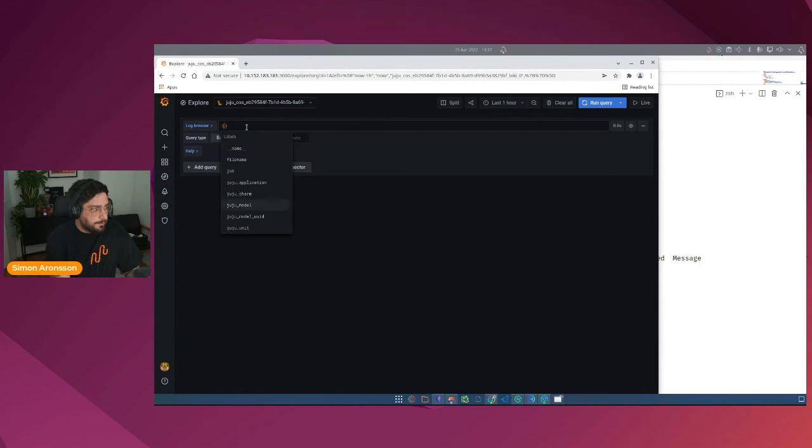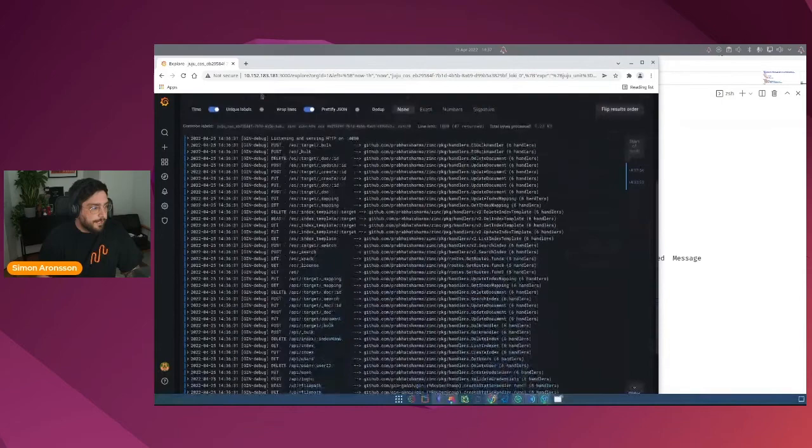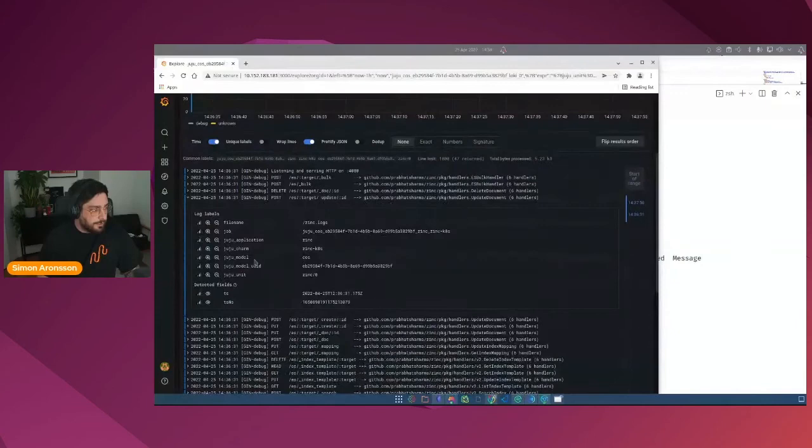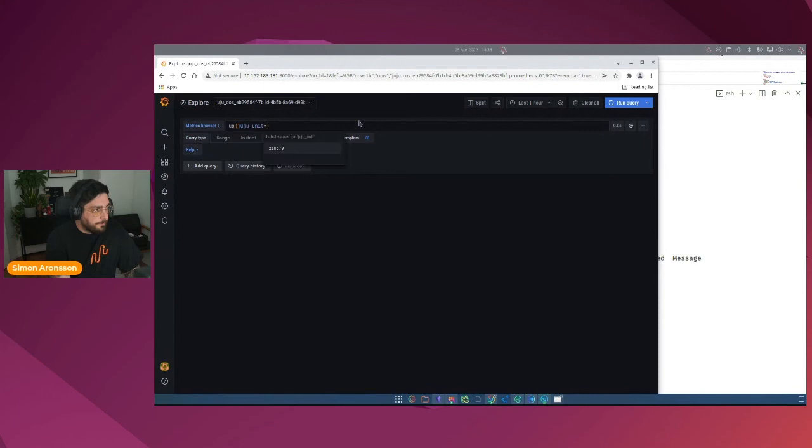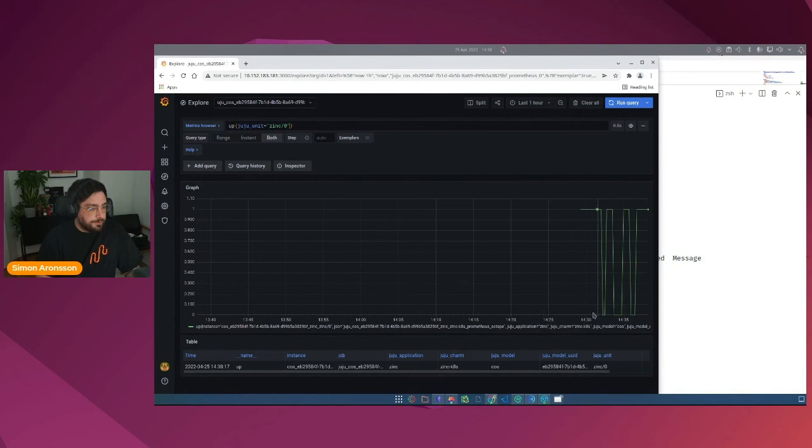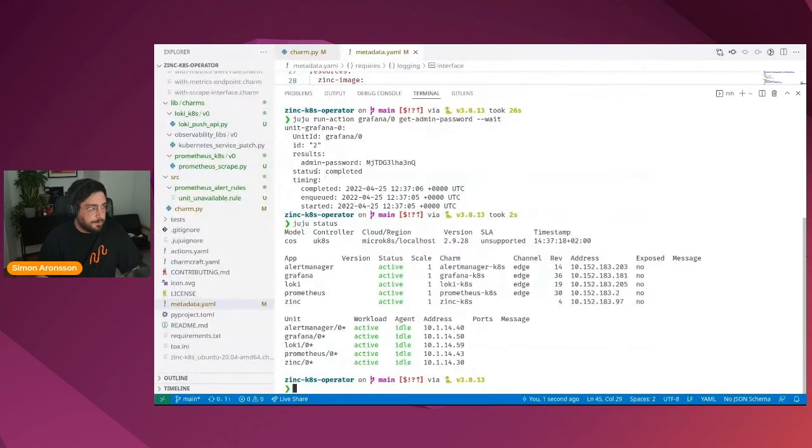Let's do a few exploratory queries just to make sure our data is actually there. So first, Loki. And then we use the Juju unit just to select something. These are the same sort of logs that we could see earlier when we tailed the log file. So that seems to work. It also has the Juju topology strapped onto it. Let's do the same for Prometheus. We are going to use the up metric. This seems to reflect the charm upgrades that we did. So this seems to be correct as well.